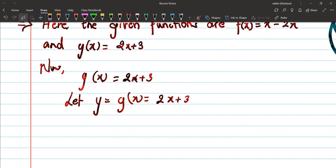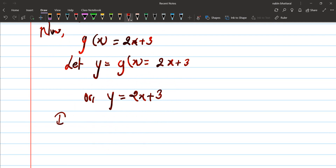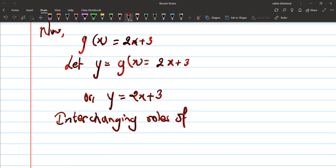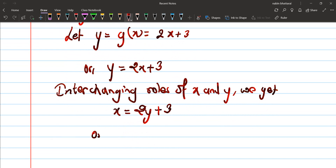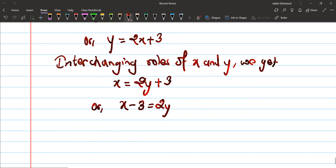So y is equals to 2x plus 3. Now interchanging the roles of x and y, we get x is equals to 2y plus 3. Then x minus 3 is equals to 2y.